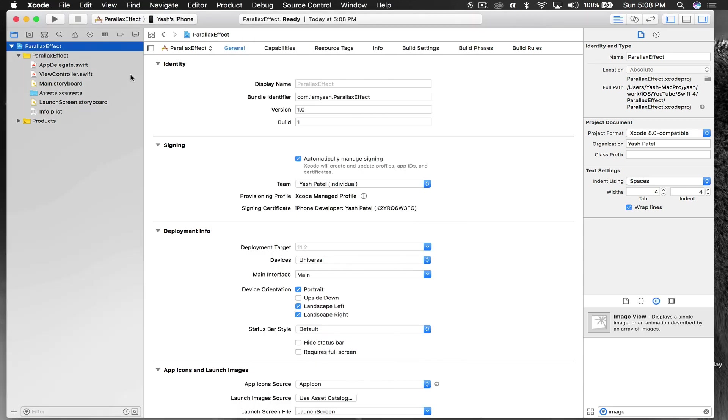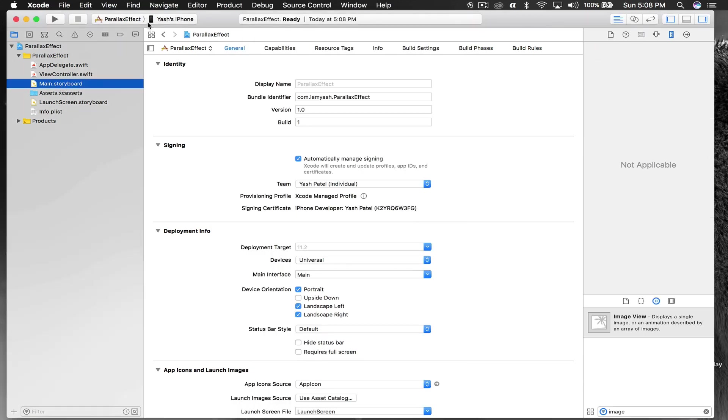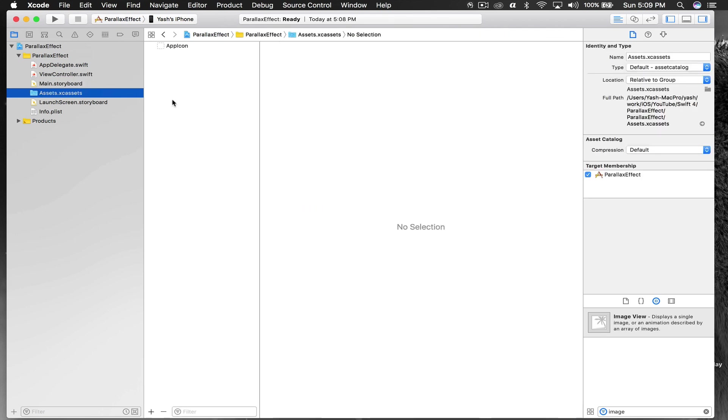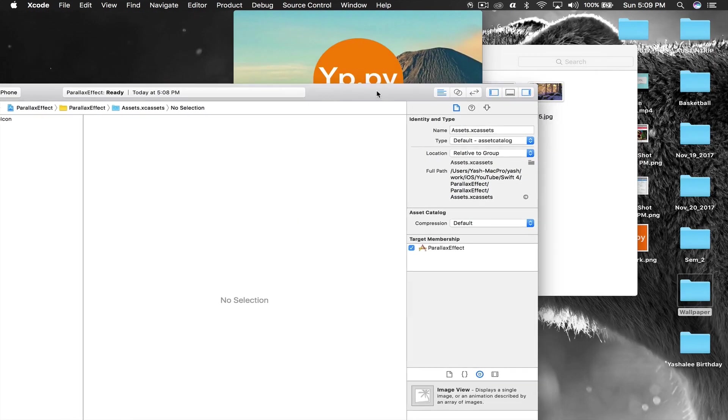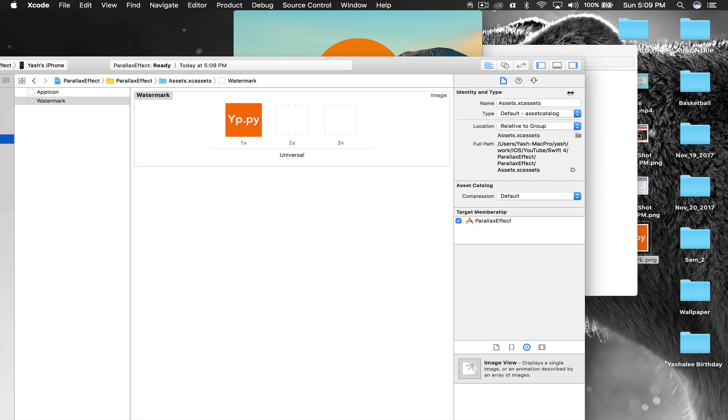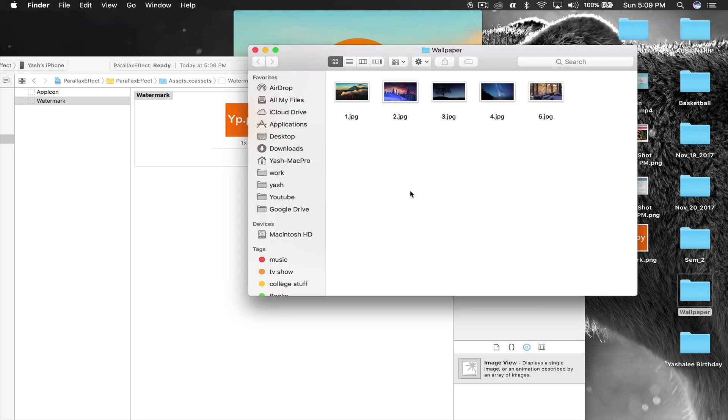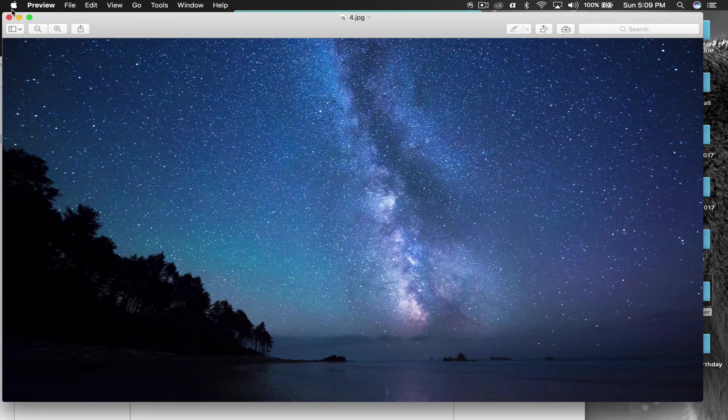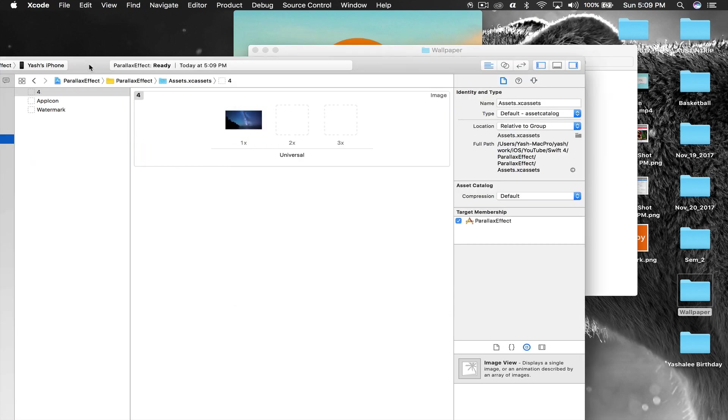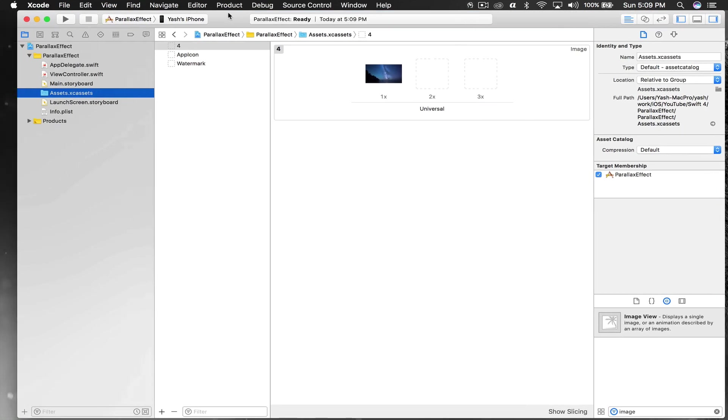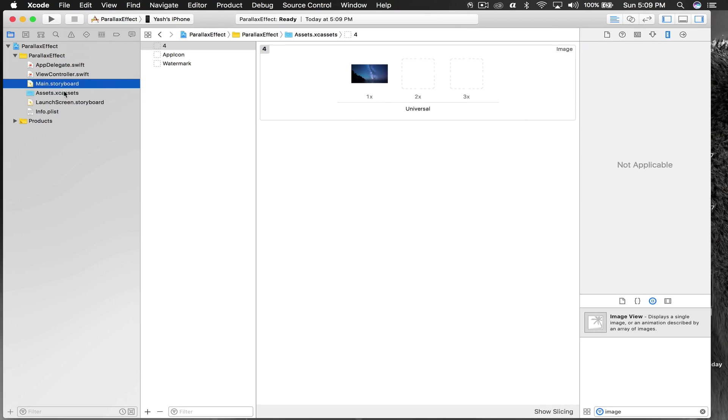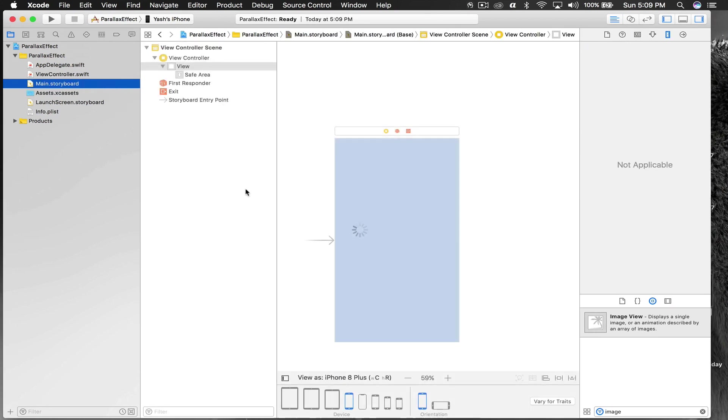Here I have already created a new project named Parallax Effect. I will first drag and drop assets. This is the icon which I need, and let's select a good wallpaper. This will work good with stars. You can find wallpaper according to your needs.